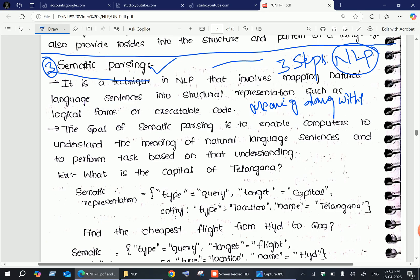The main goal of semantic parsing is to enable computers and NLP machines to understand the meaning of natural language sentences, so that they can perform tasks based on that understanding.